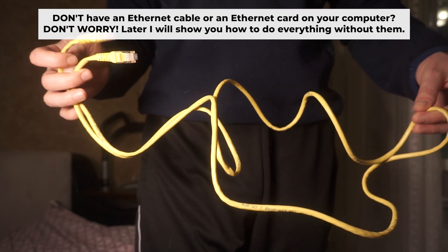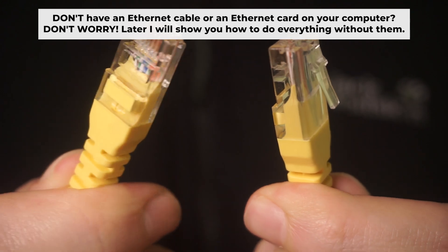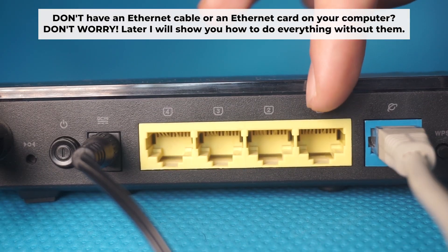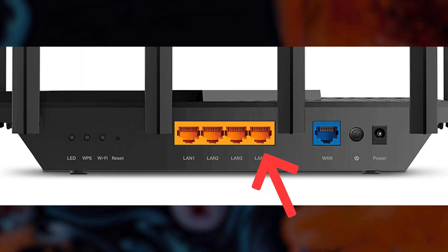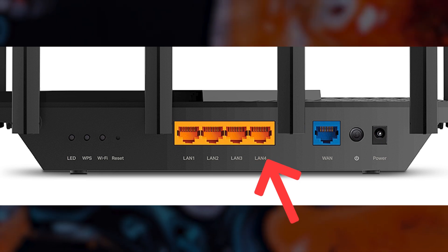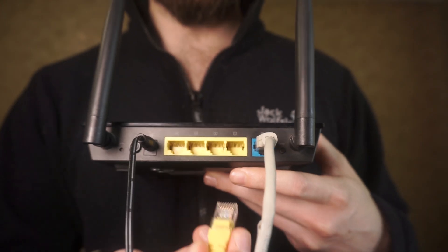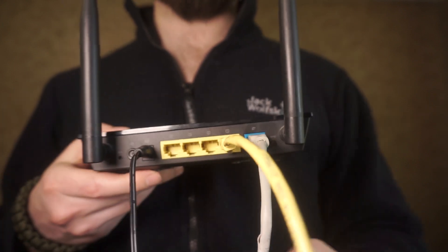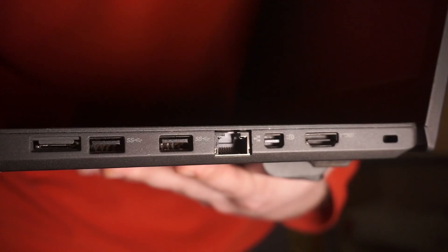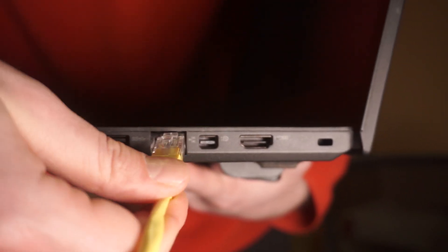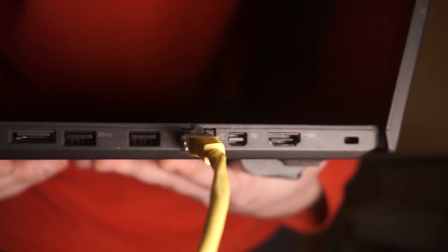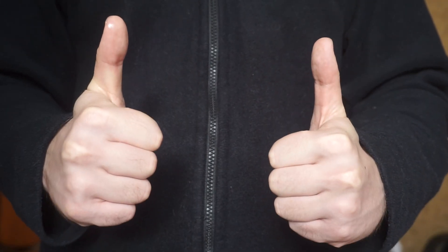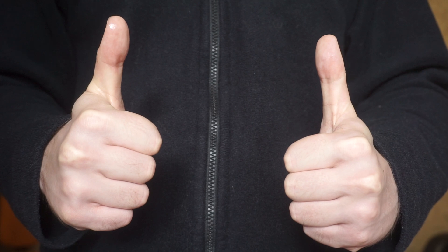Plug one end of the ethernet cable provided with the router into one of the LAN ports, and plug the other end of the cable into your computer's ethernet port. Wait a few minutes for connection. Great, we've connected the router to your computer. Now you will need to set it up.